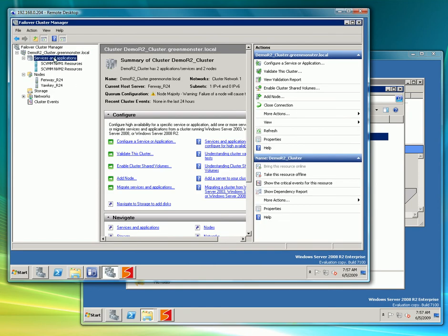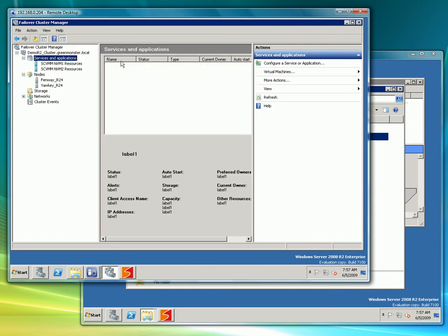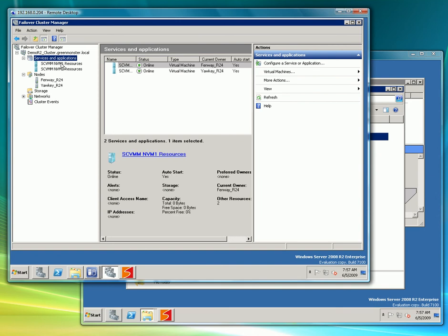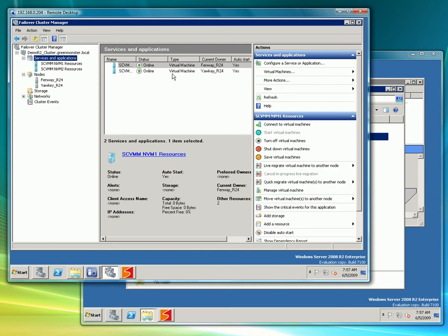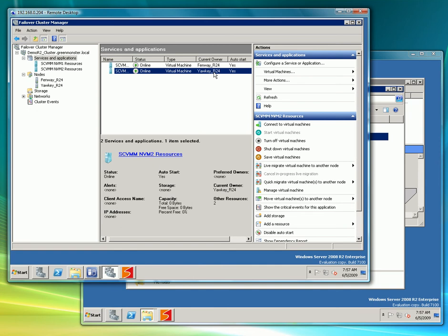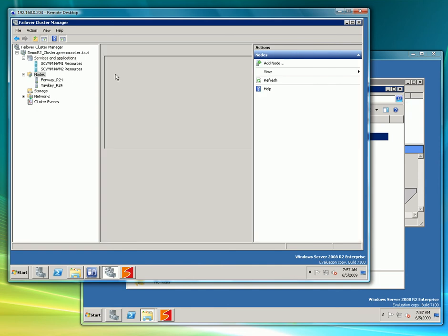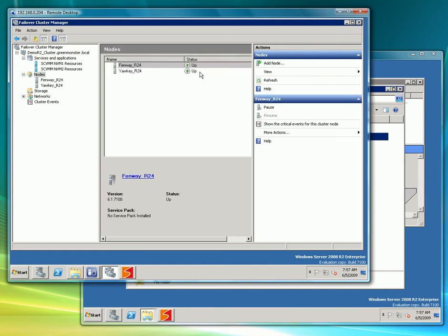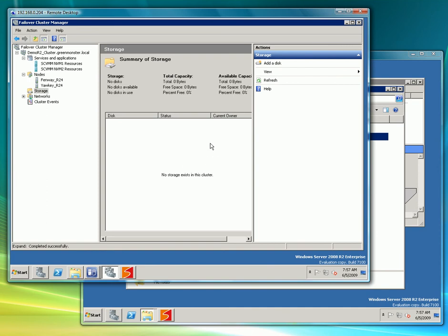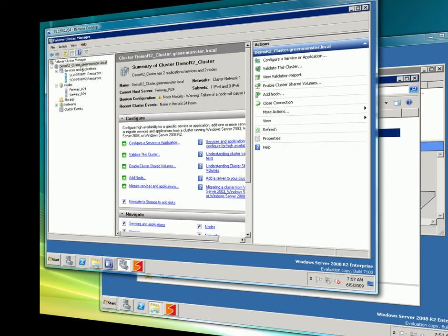And if we launch failover clustering we can see that these virtual machines have already been added to failover clustering and one is running on one node, one is running on the other. And if we go to storage we see that there is no storage that is part of the cluster. Since MelioFS supports active-active access, failover clustering no longer needs to create a cluster disk resource or CSV volume.